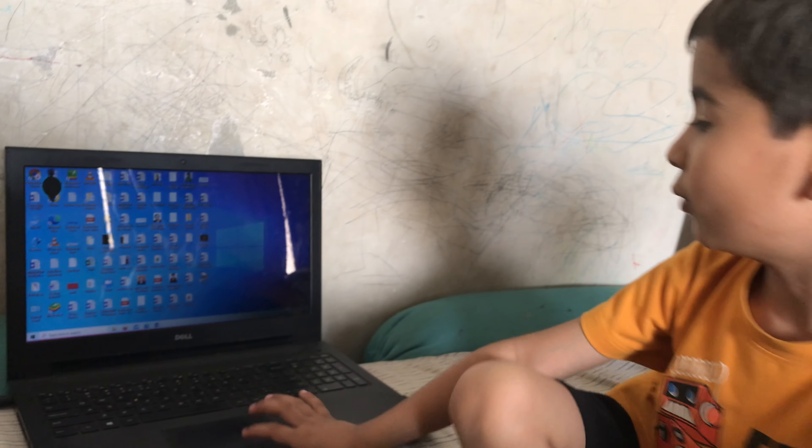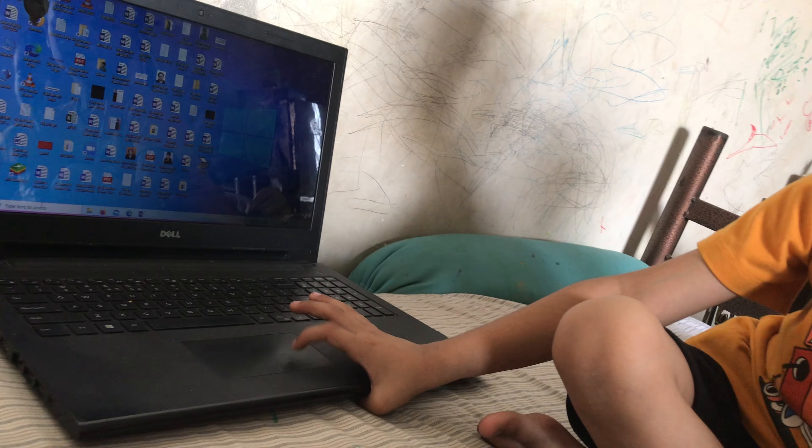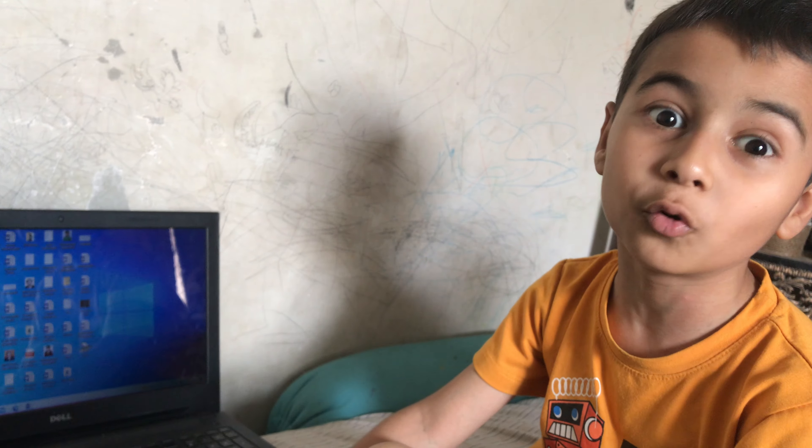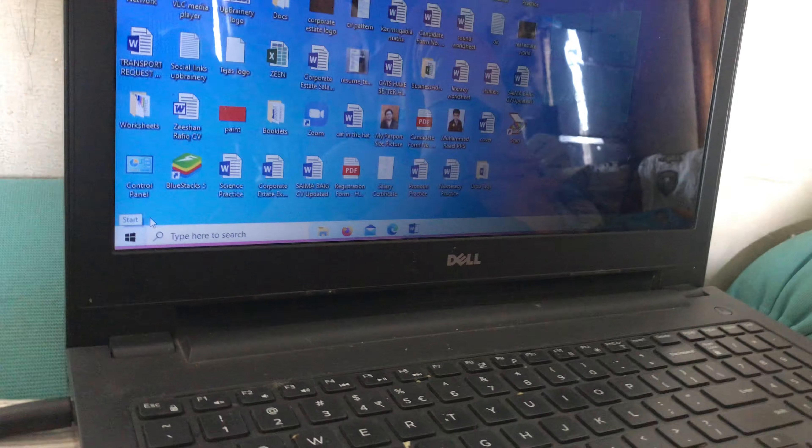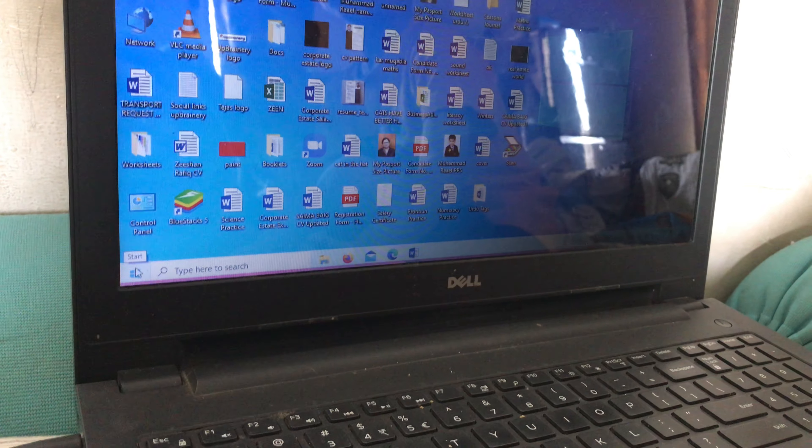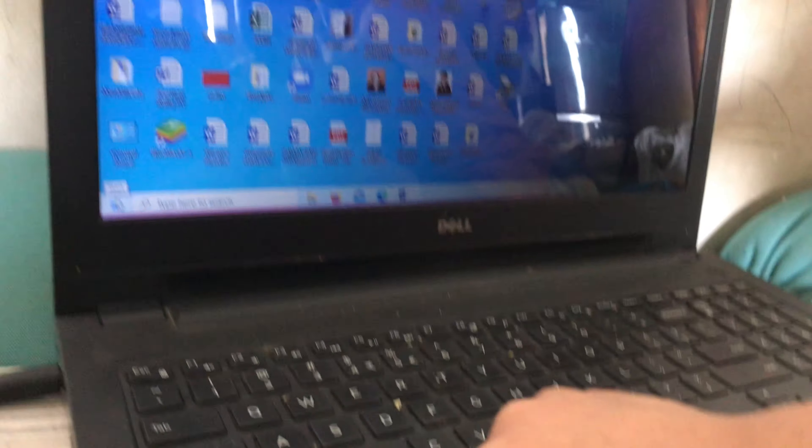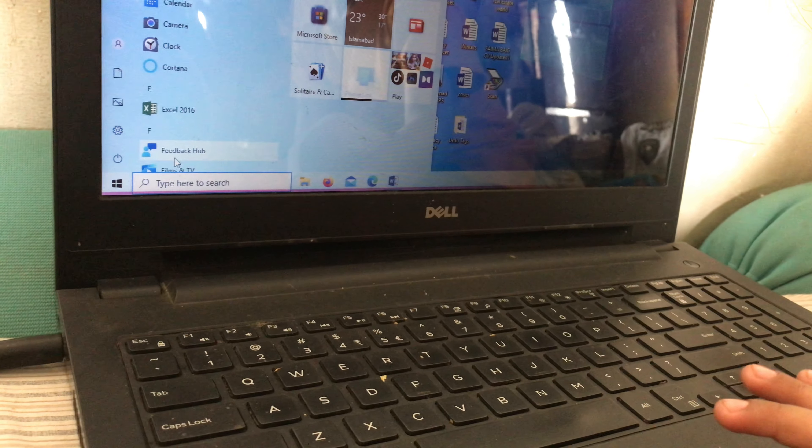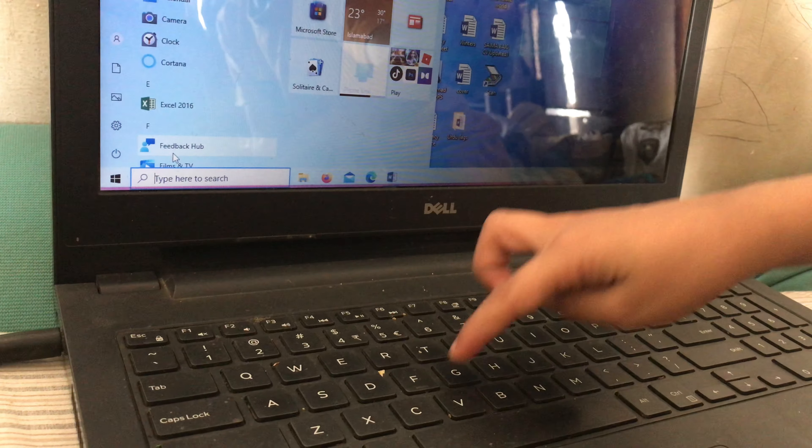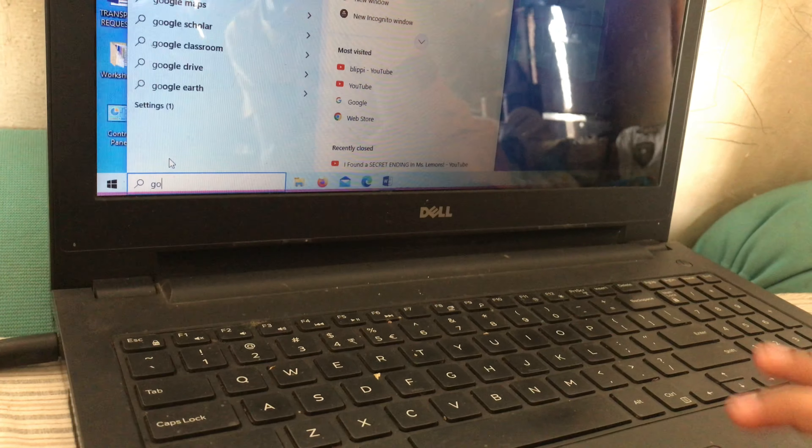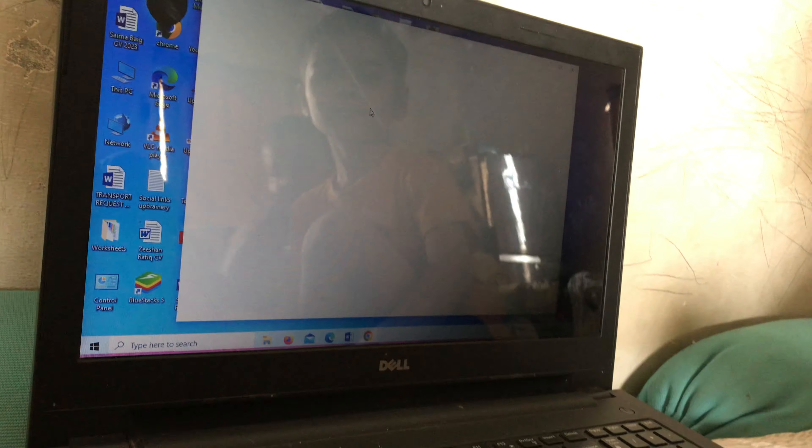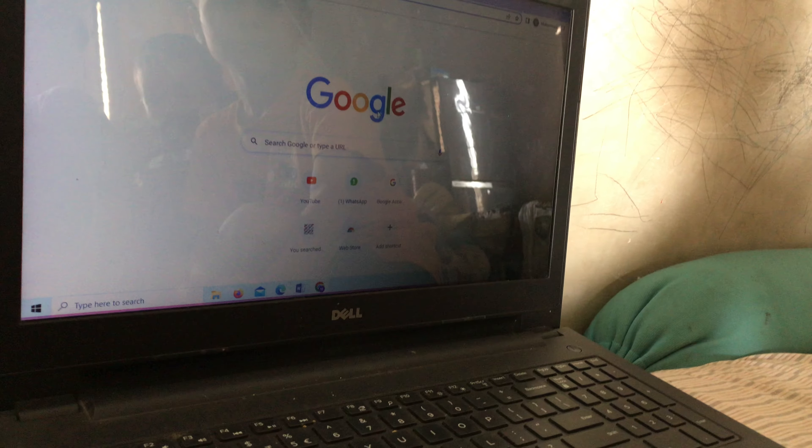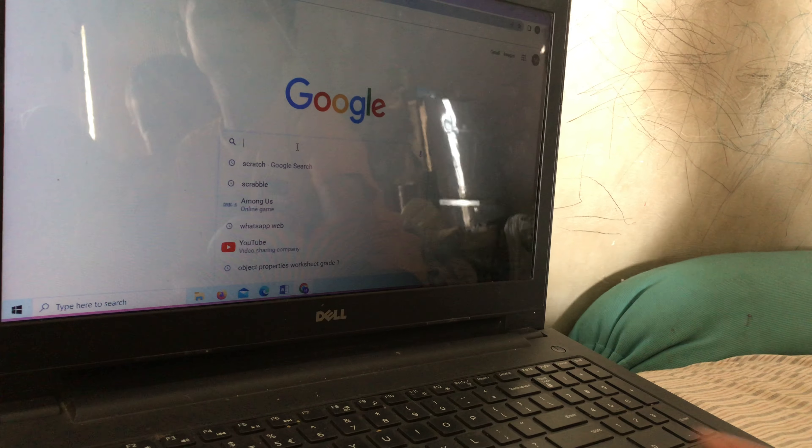Okay, firstly we are telling you about how to open notepad. You see this window, it is looking like a window but it is not. We can also start it from this button. Look it is open now.